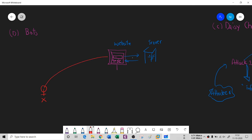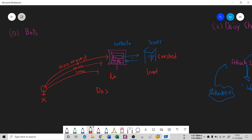The attacker might send another thousand requests, then another thousand, so there is far too much load for the web server to handle. This is the scenario of a DoS attack. Now, in a DDoS attack, this is where bots come in. Let's understand this scenario.